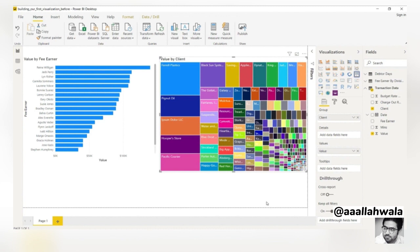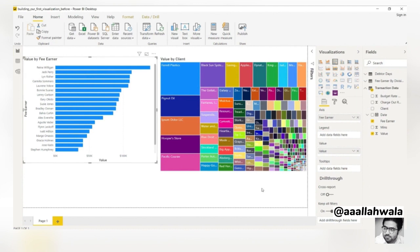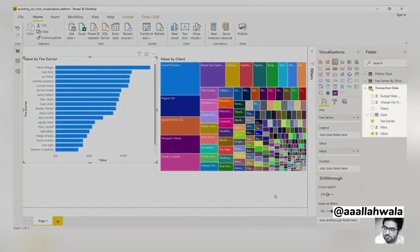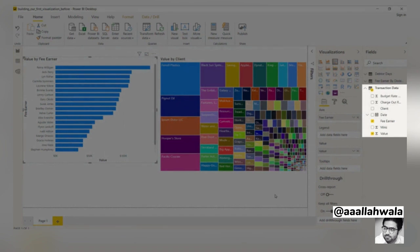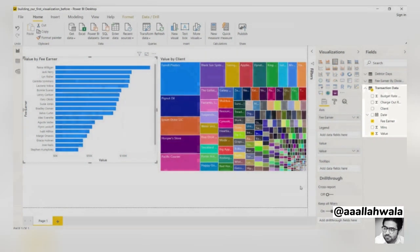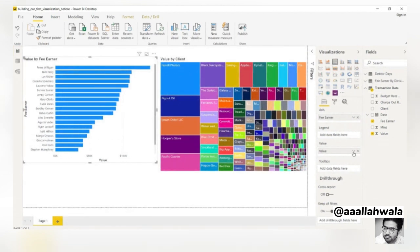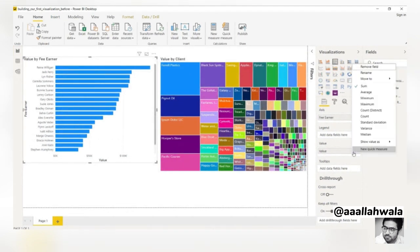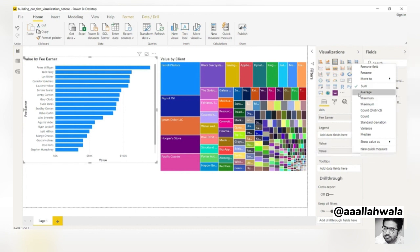Looking at these two visuals, you might be wondering how Power BI knew we wanted the total value given that our data is at the transaction level. To answer this question, let's go back to our value by fee earner plot. If we look at the visualizations pane, we can see that the total value of each bar is derived from the value field in our transaction data. We'll click the down arrow next to the value field and see that Power BI is performing a sum calculation. This means that the bar for each fee earner represents the sum of value for all of their transactions.